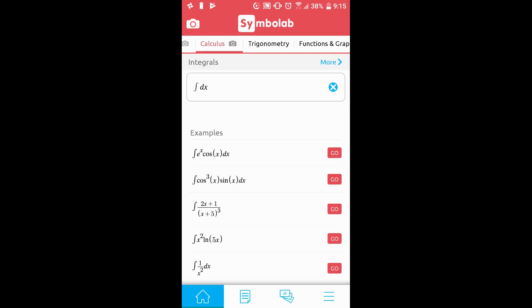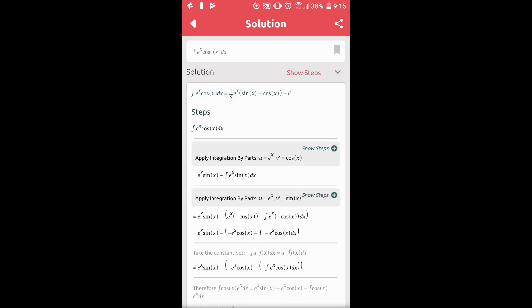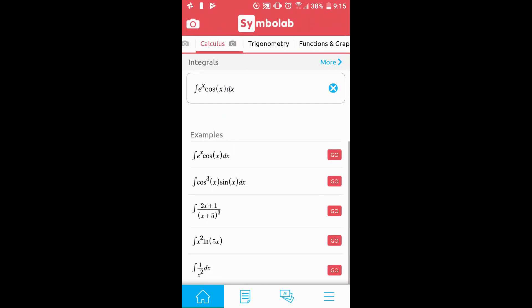Below, you'll find some examples. By clicking Go next to the example you want, this will take you to the step-by-step solution of that example. You can refer to the examples if you are unsure how to type a problem.